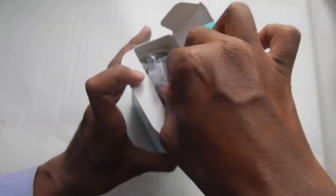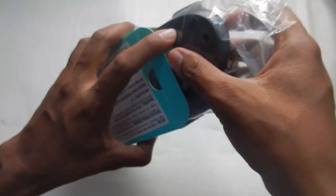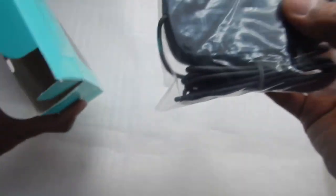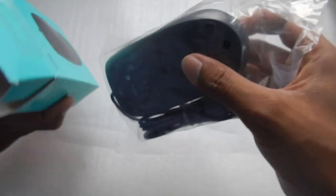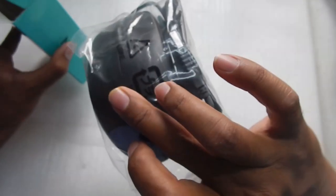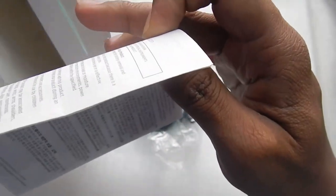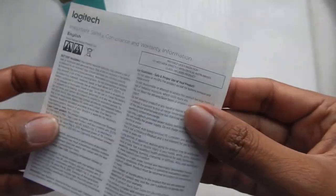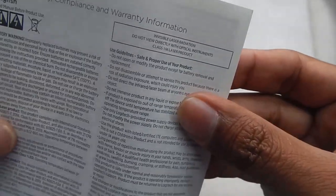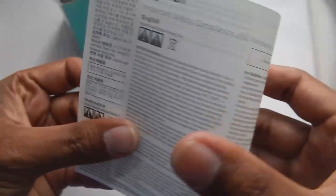So I've already opened the box just to make sure everything checked out. So in the box you get the mouse itself. Let's keep it aside for now and what else, and you get a small Logitech warranty card.